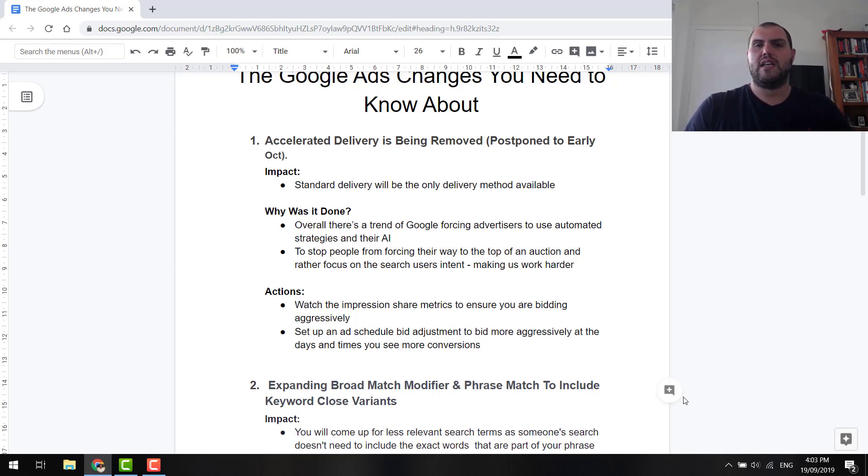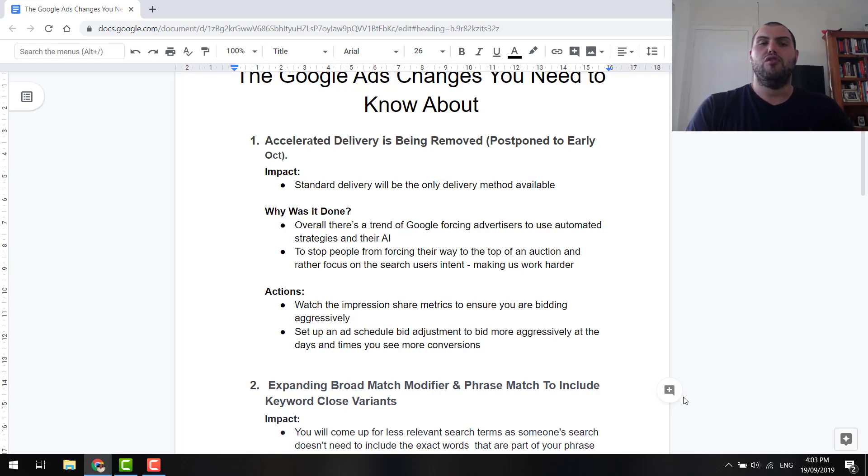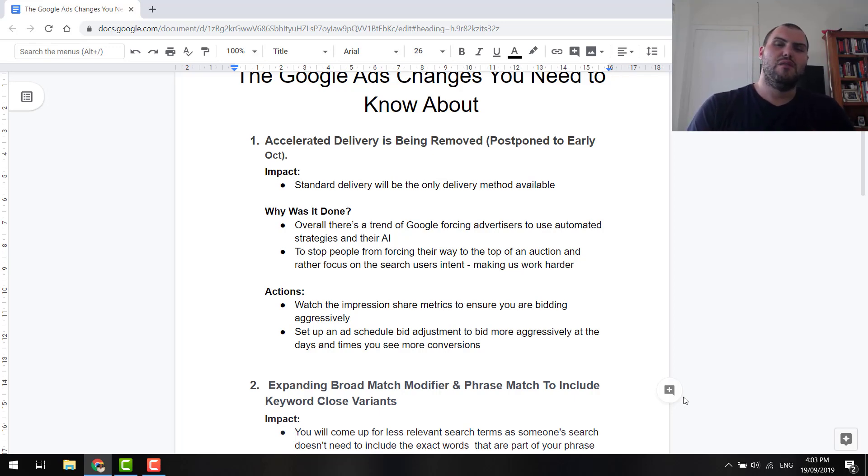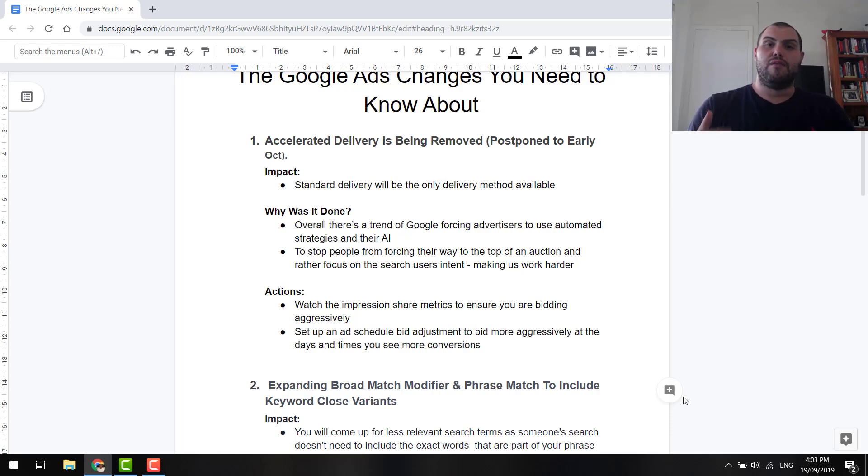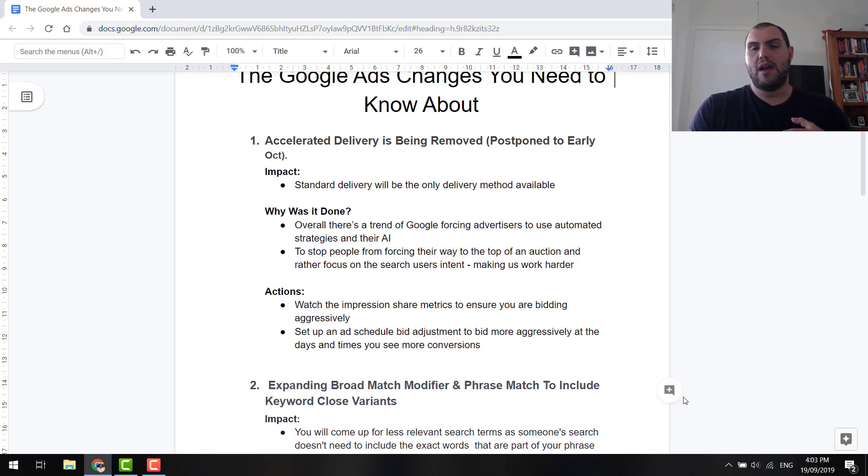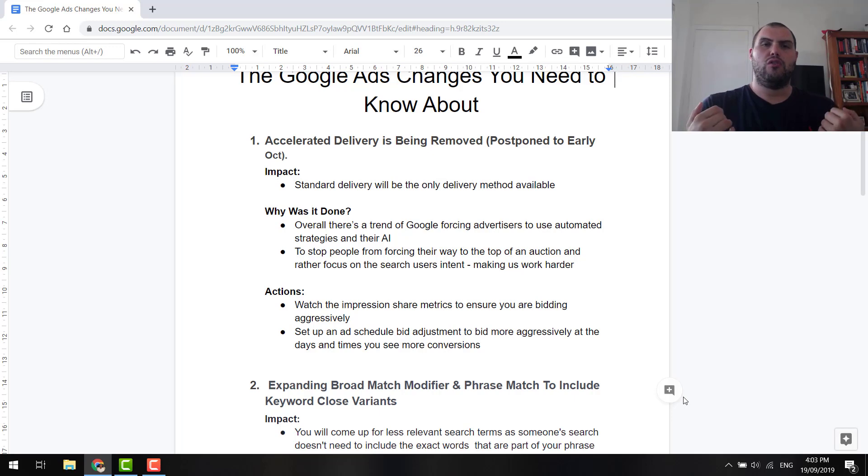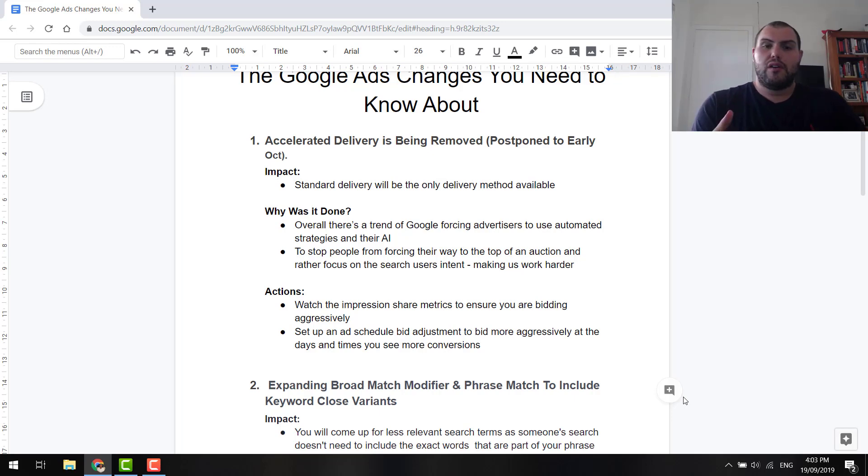So it's very much a Google Shopping-centric thing. A lot of people would use accelerated to bid more aggressively. And basically, it was a really easy way of knowing that you can continue to scale and you can keep having your product shown ahead of others. It was just a very nice setting for us in e-commerce. Now, why was it done? As I said, there's a trend of Google forcing us to use their automated bidding strategies and utilizing their AI.